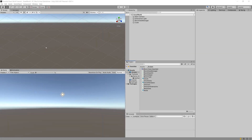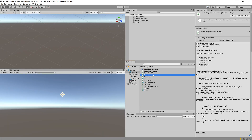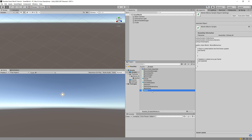In the previous video we implemented our block helper script, and now we are finally able to fill in our world script and generate visualizations for our voxel world. So let's get started.